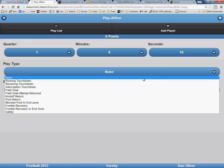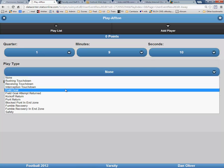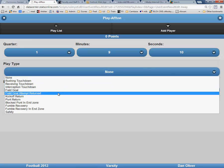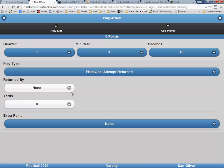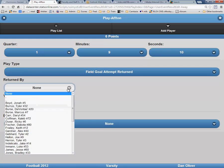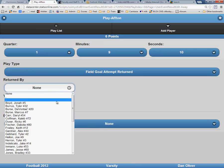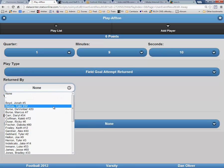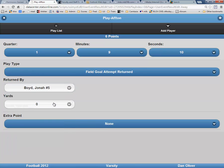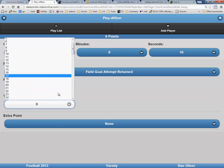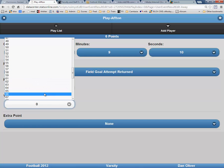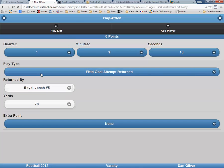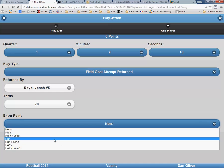Choose the play type. In this case, a field goal attempt returned. It was returned by Jonah Boyd, 478 yards. The extra point was, again, a kick that failed.